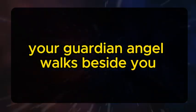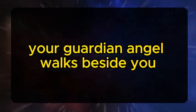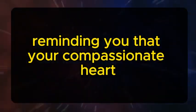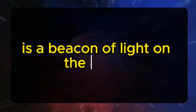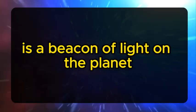Your guardian angel walks beside you, reminding you that your compassionate heart is a beacon of light on the planet.